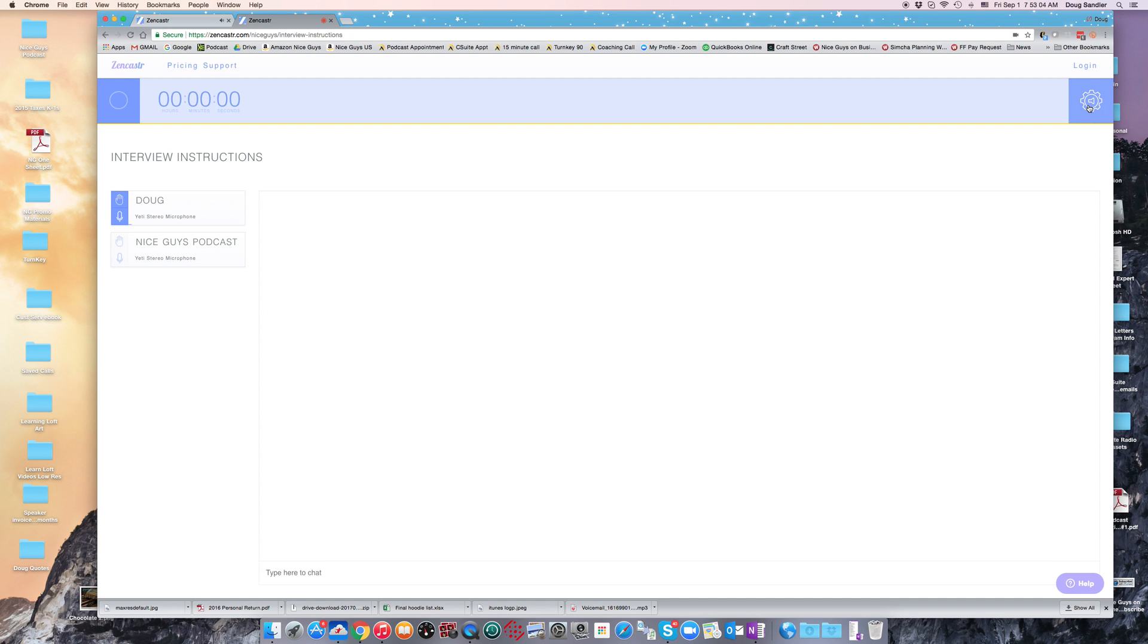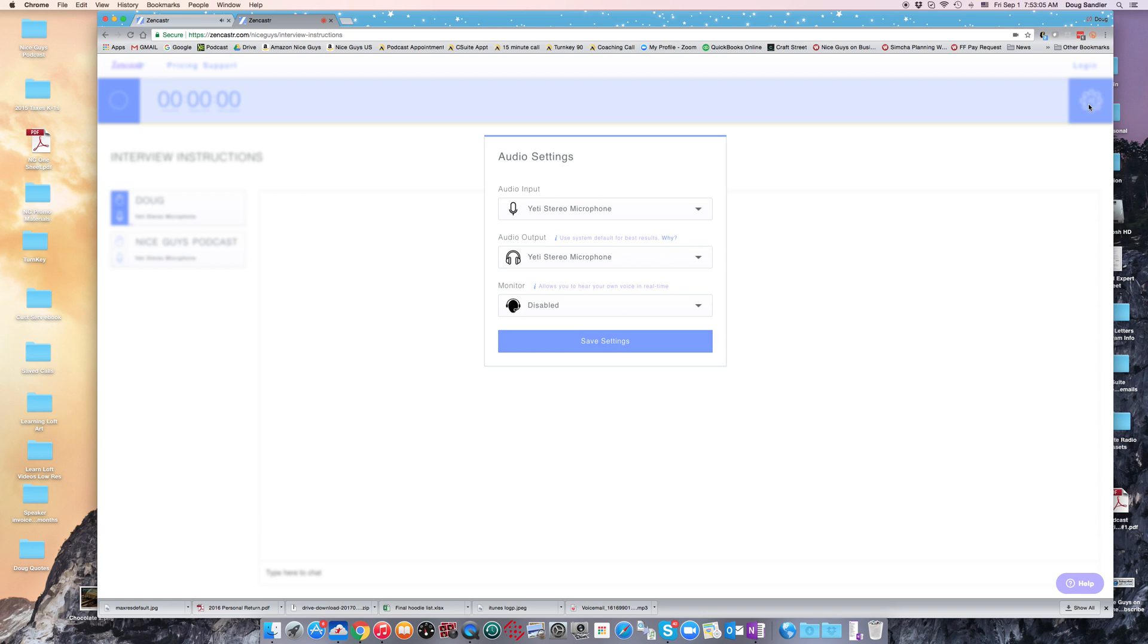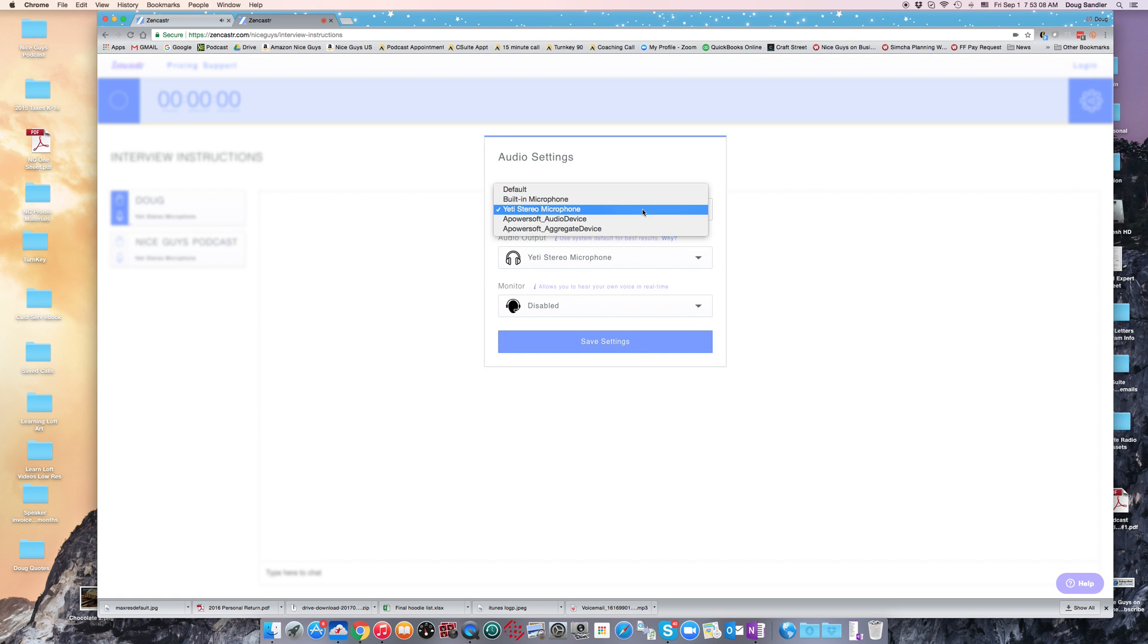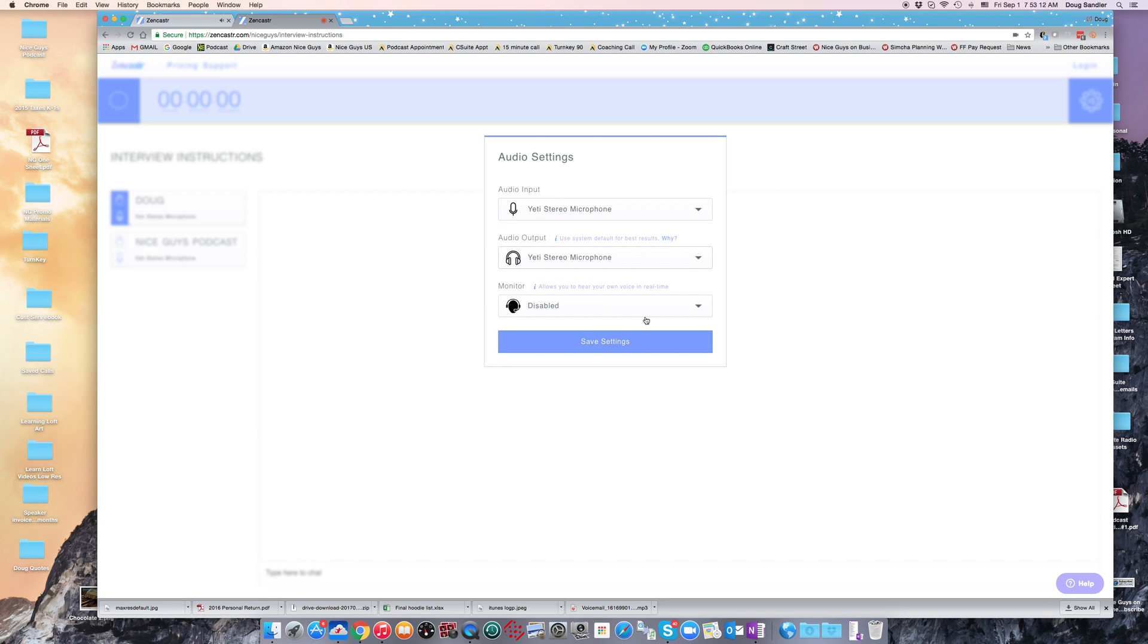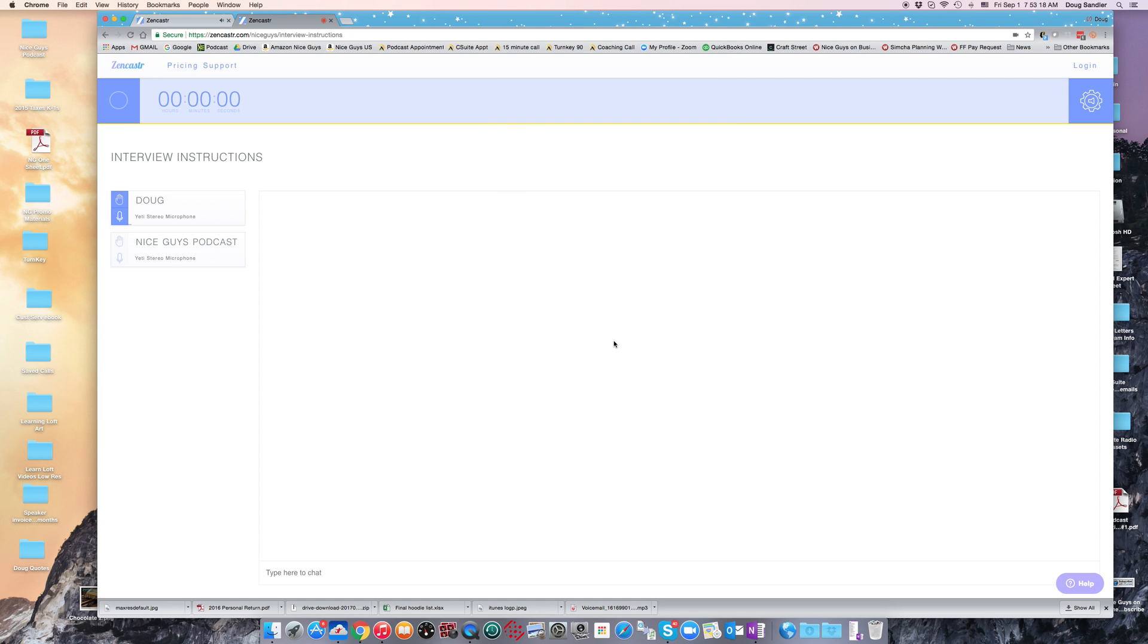We're going to go up to the gear on the right-hand side. In the drop-down menu, we're going to make sure that Yeti Stereo Microphone is selected for both input and output. Keep the monitor as disabled, and then click Save Settings. That will lock in the microphone and headset we're going to use.